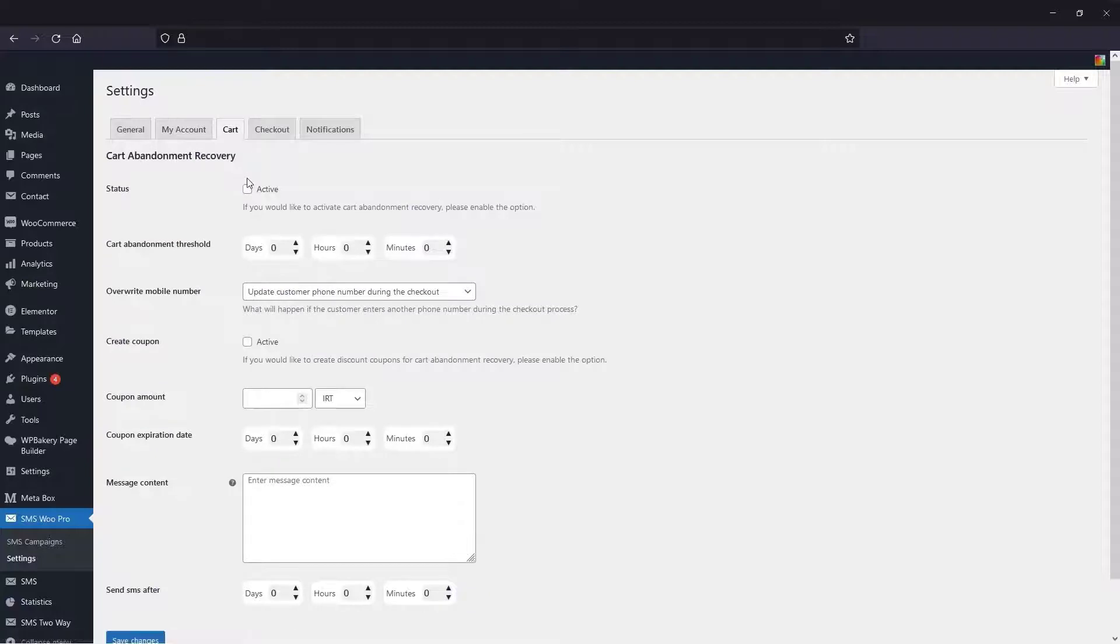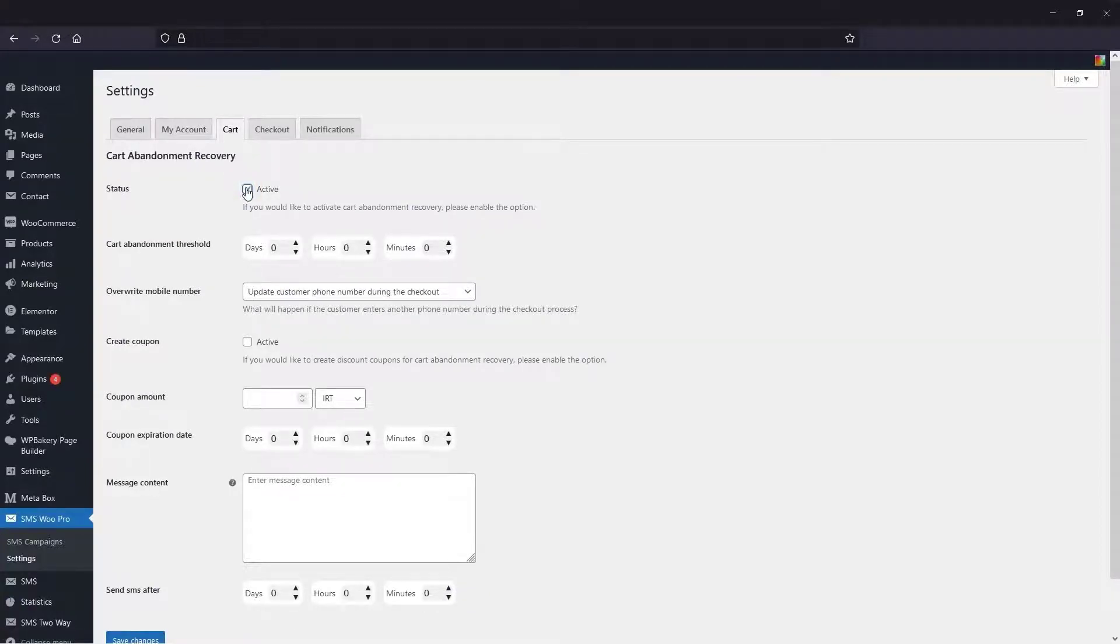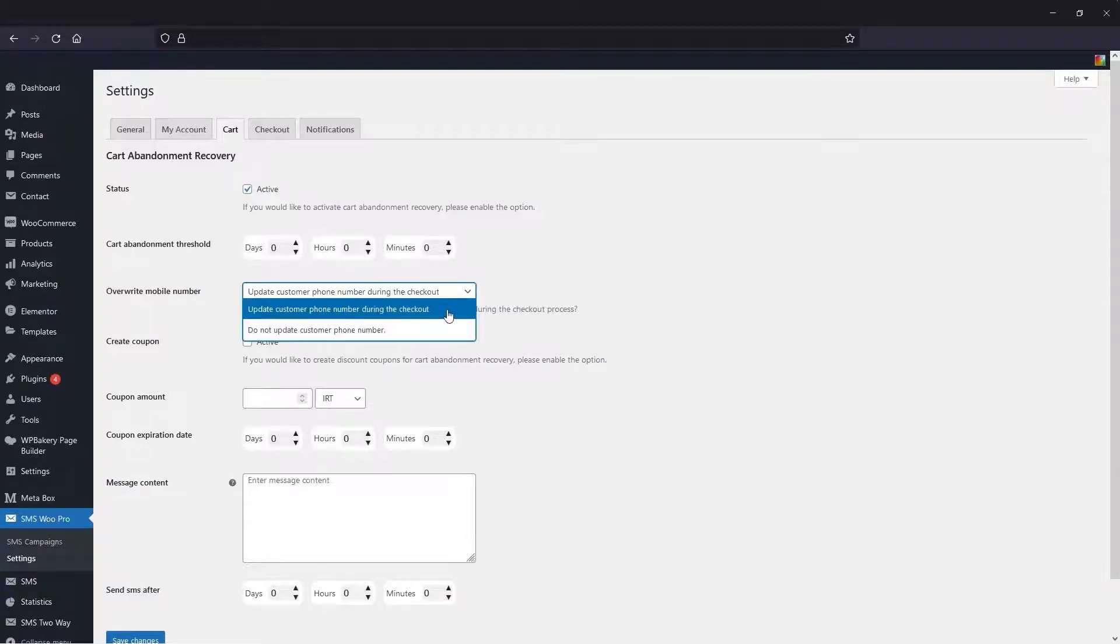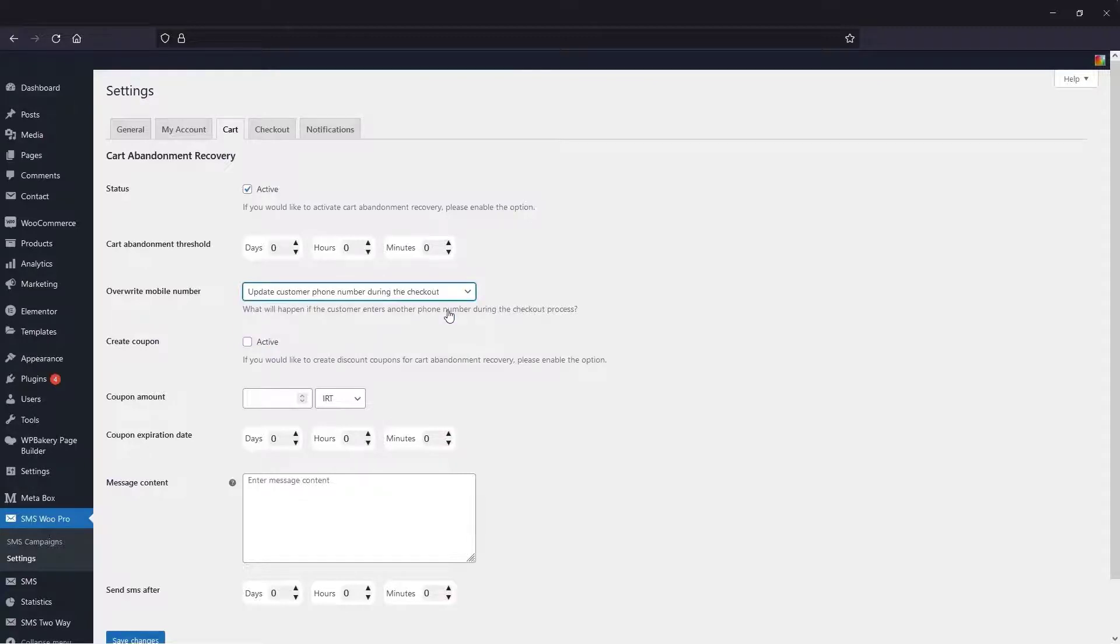In the Cart tab, if you would like to send a text message to customers who abandoned their shopping cart, you can do so in this section. The settings here are as follows: you can specify the cart abandonment threshold. Here you can determine what happens if your customer uses another mobile number in the settlement process. Here we select the first option, which is to update the mobile number.